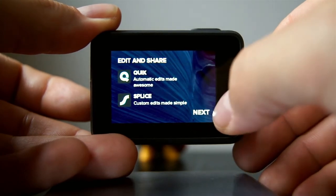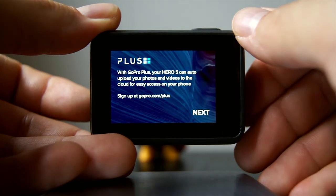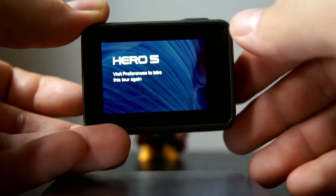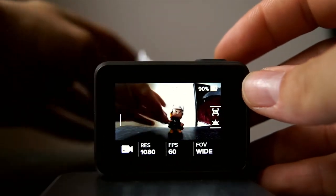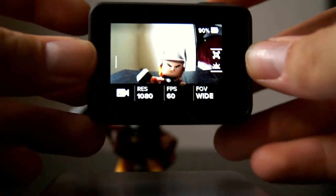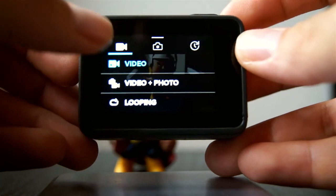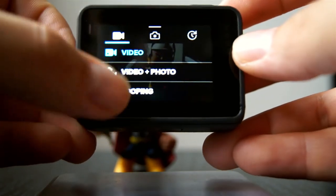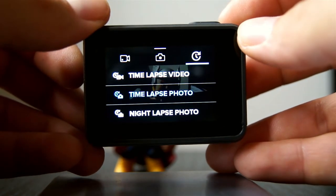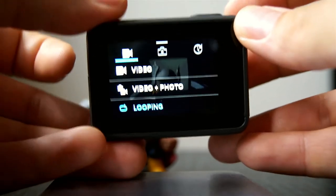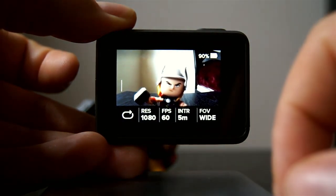It also explains the GoPro mobile capture app, the edit and share apps that GoPro released, and tells you a little bit about the GoPro Plus account. Now down in the bottom left corner where the camera icon is, if you click on that it gives you video, pictures, and time-lapse. You click the middle one for photos, and the one all the way to the right for time-lapse. Swipe down to go back to the main menu.